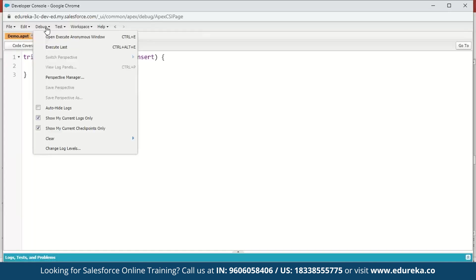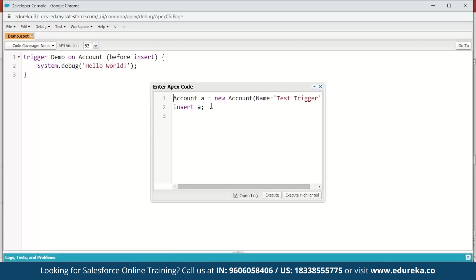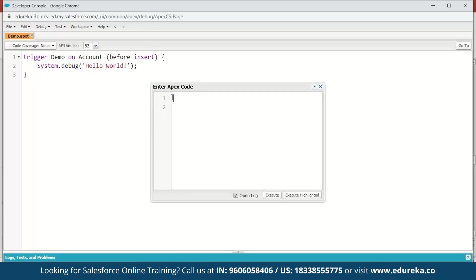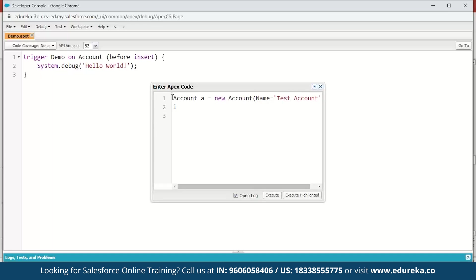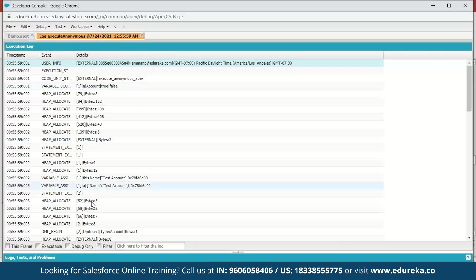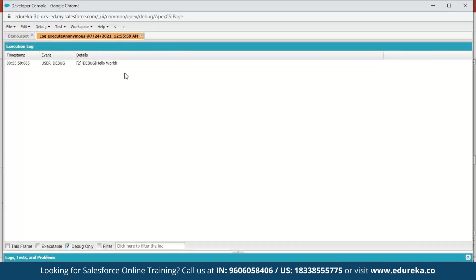Next, go to Debug and open the Execute Anonymous window. Here we create a new account: Account a = new Account(); then give it a name — 'Test Account' — and insert it. Execute this. Now in the execution log, click on Debug Only or scroll down to find the debug entry. Here you can see the message: 'Hello World'. This was a small piece of code to explain the syntax for writing triggers in Salesforce.